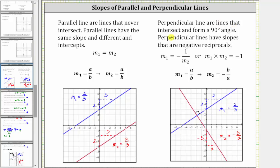If two lines are perpendicular, they intersect and form a 90 degree angle — a right angle. Perpendicular lines always have slopes that are negative reciprocals of one another. The fraction a over b and the fraction negative b over a are negative reciprocals of one another. Here's an example of two lines that are perpendicular, and notice how the slopes are negative reciprocals of one another.